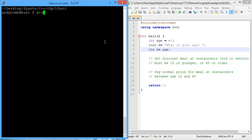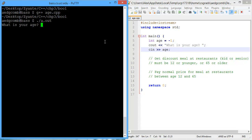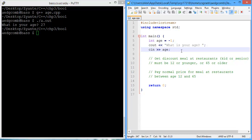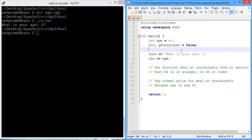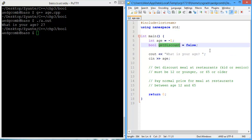Let's go ahead and verify this is working — put in 27, that looks fine. Now what do we need to do? We need to create a variable so that we can determine if they get the discount. We'll call it get_discount, and we'll initially say no — you don't get the discount. So we've initialized get_discount to be false.